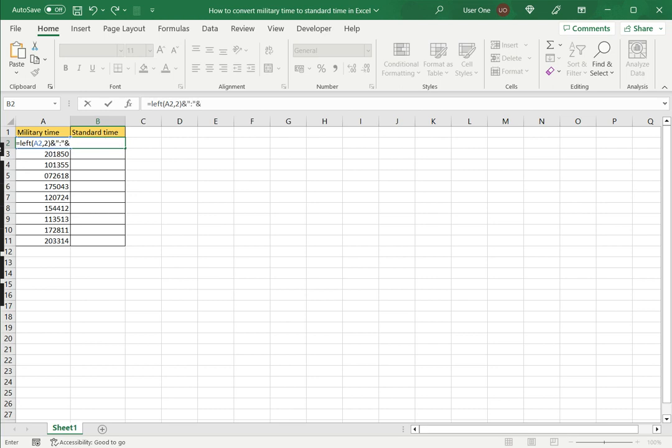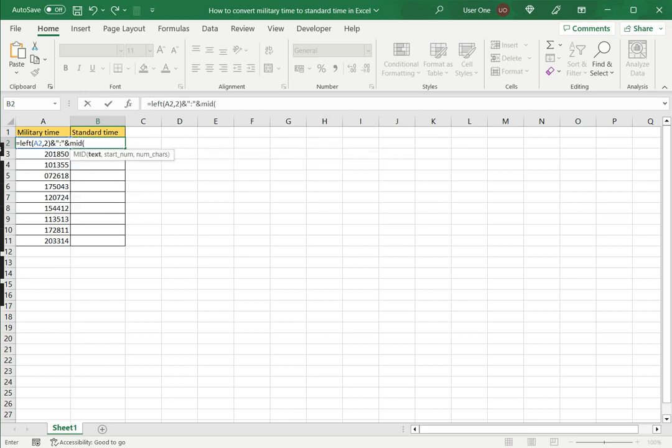Now I want the middle two, so I will use the MID function. Again the text cell is A2. Starting from the third character, I want to extract two numbers. And then again join another colon.